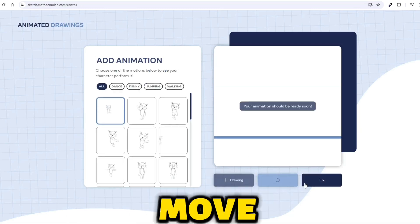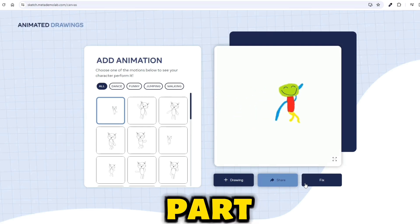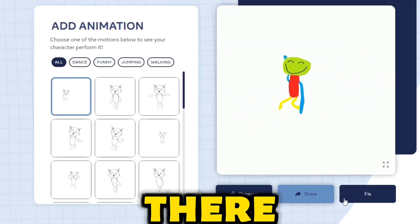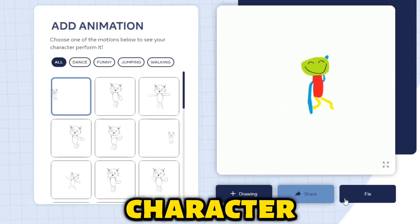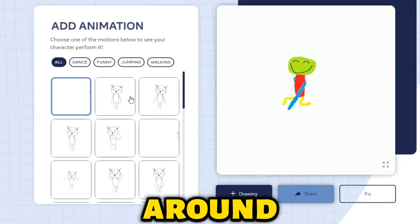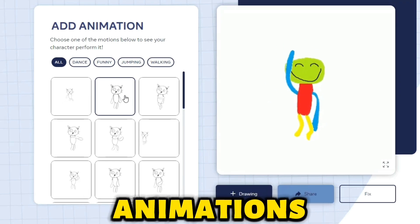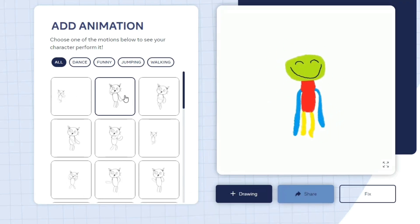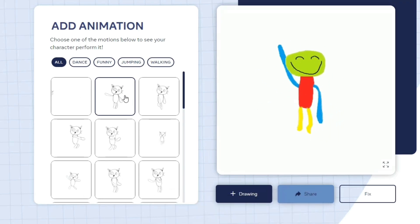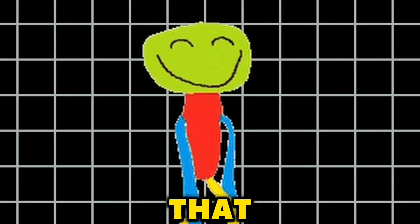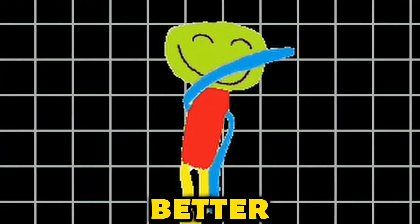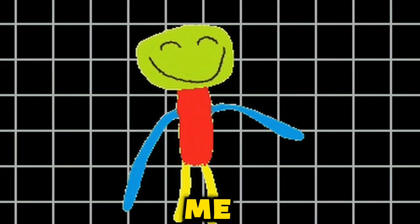Perfect. Let's move on to the fun part. There's our character goofing around. You can choose from a few different animations. Let's see what else we can make it do. Look at that — our character is a better dancer than me!